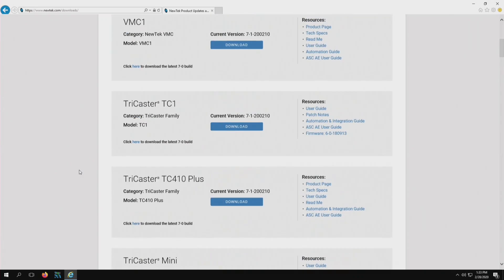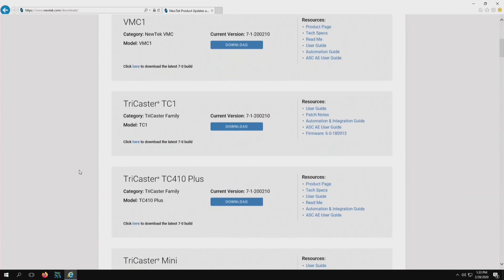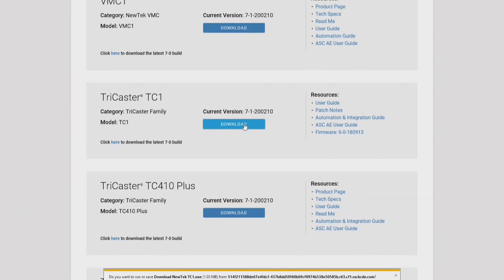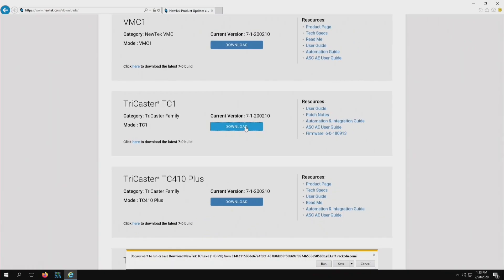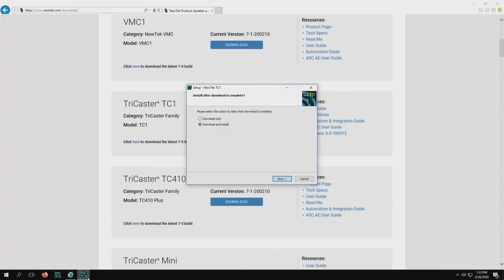In my situation, I have the TriCaster TC1 that I need to update. If I take a look, the current version here at the time that I filmed this video is 7-1-200210. So I am on the wrong version, so let's go ahead and update it. Click on the download tab here. You'll see at the bottom it says do you want to run this download NewTek TC1 EXE. We'll go ahead and run that.